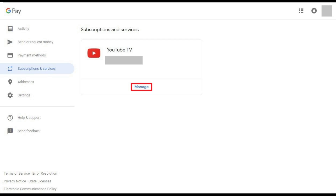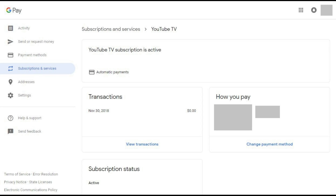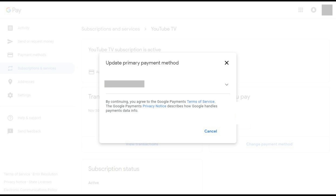Step 5. Click Manage at the bottom of the box associated with YouTube TV. You'll be taken to a YouTube TV subscription screen. Step 6. Click Change Payment Method beneath How You Pay. An Update Primary Payment Method window appears.